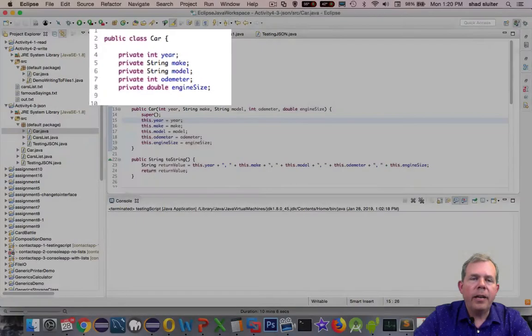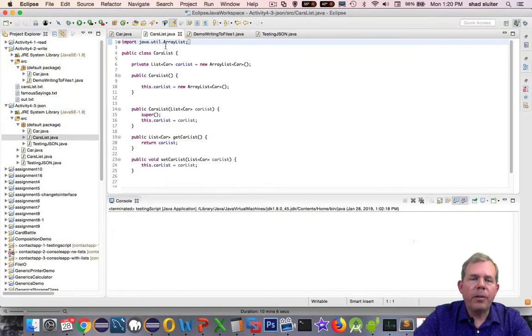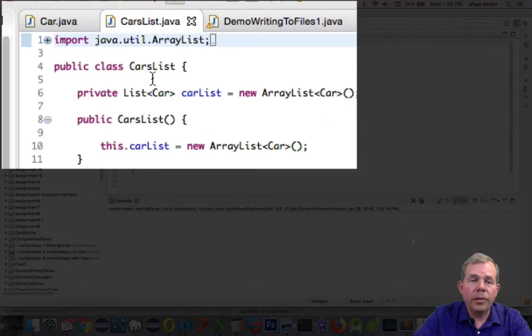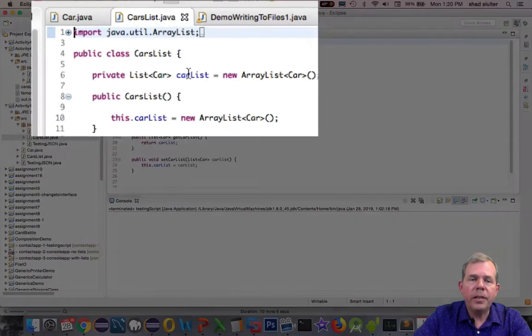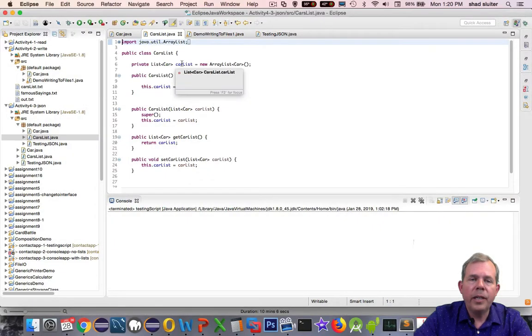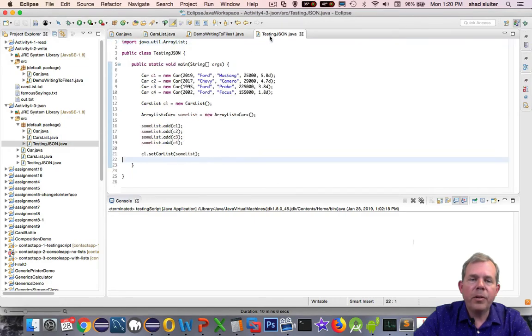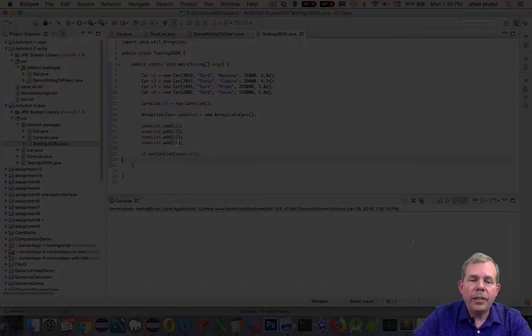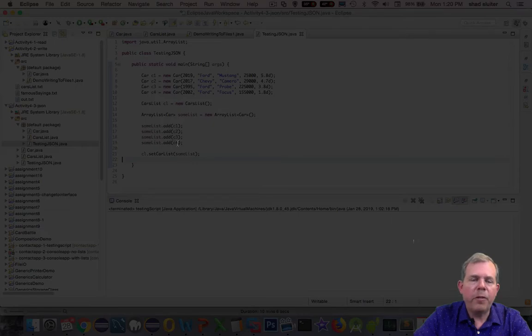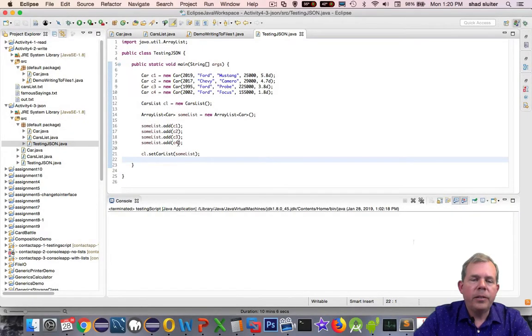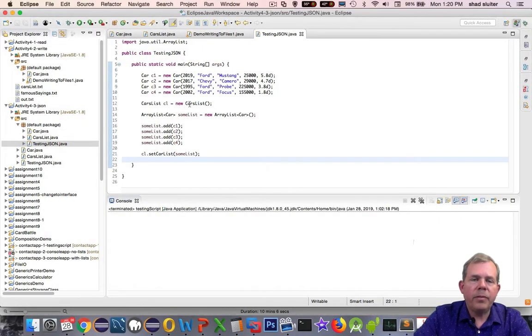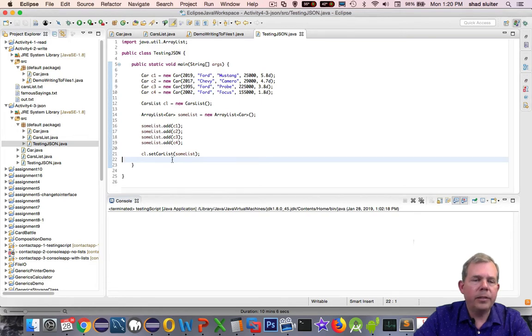Then I have another class called CarsList, and the single property in here is a list of cars. And then finally we are going to work with a testing script, and we're going to save this to a JSON file. So in the previous video, we set up these four cars and added them to a class list.